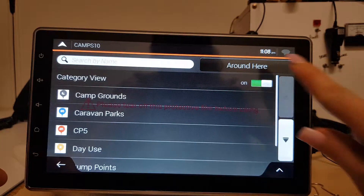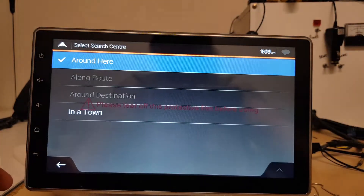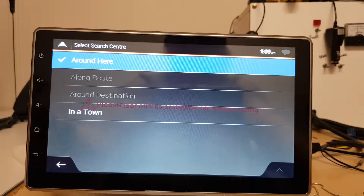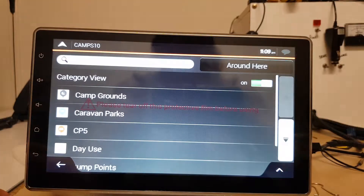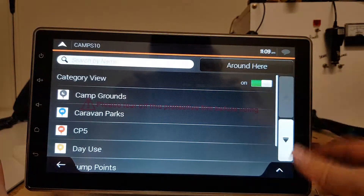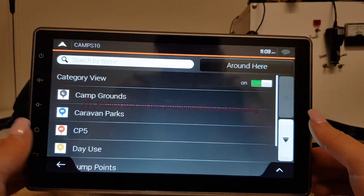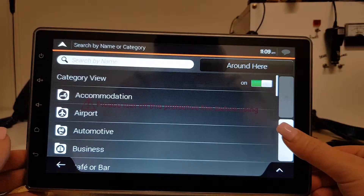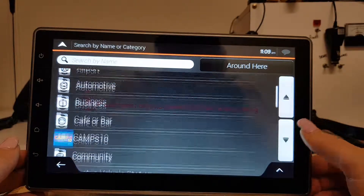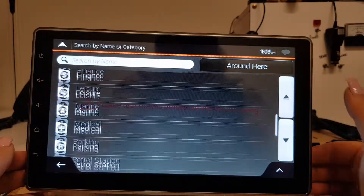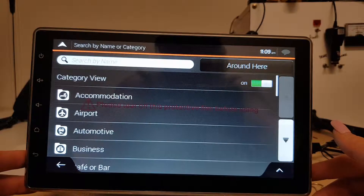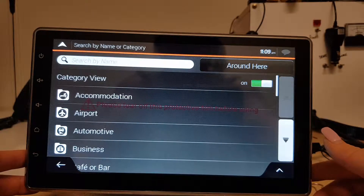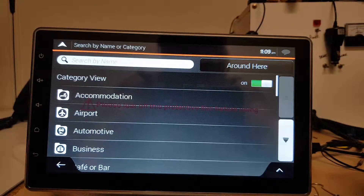Now sometimes if you've got a long route — if you've actually put a route in from A to B — and it says a long route, sometimes Camp's 10 won't come up in the category view because there are no Camp's 10 locations along the route that you have chosen. So just take note.